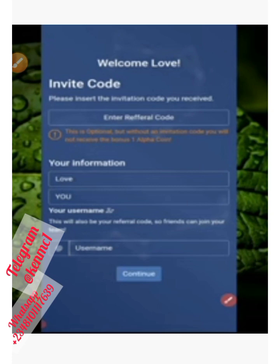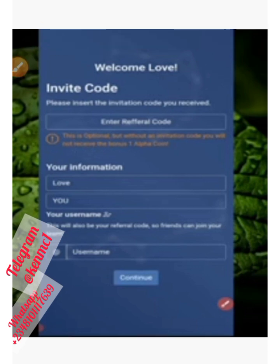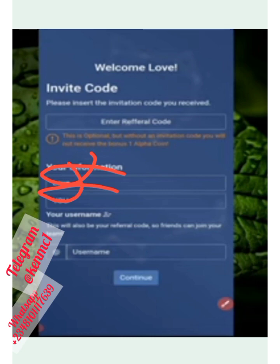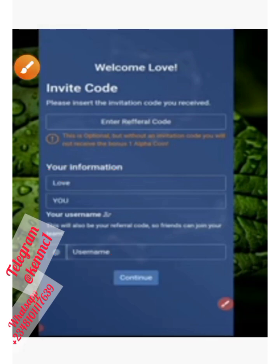After selecting your account, you'll be brought to a page where you enter your details. You'll want to enter your referral code — you can get my referral code in the description box or in my Telegram channel. Copy it and paste it here. Put in your information, choose your username, and then click the Continue button.